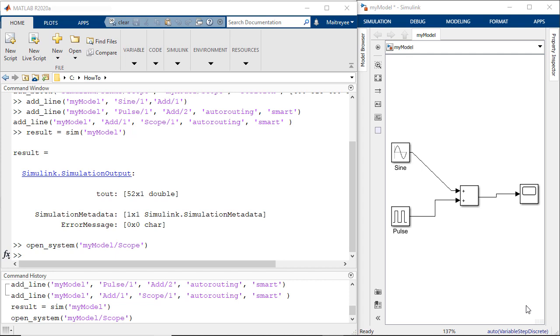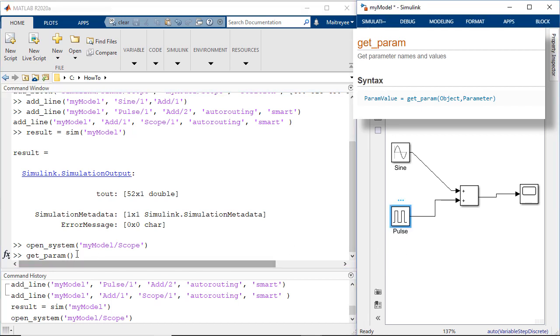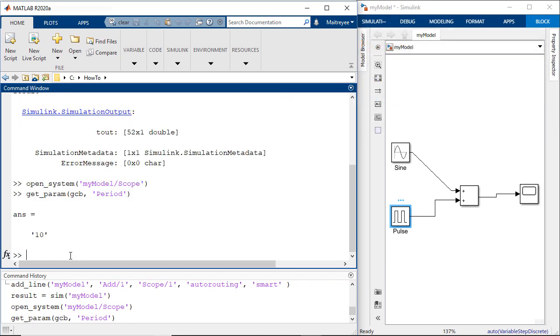After executing the model, let's say we would want to change certain parameter of the block. Maybe the time period of the pulse generator. In this case we would first need to get the period parameter to see what exactly the value it has and we would do this using the get parameter function. We have already highlighted the block so in this case we will use the get current block and get the period parameter of this block, which is right now 10.